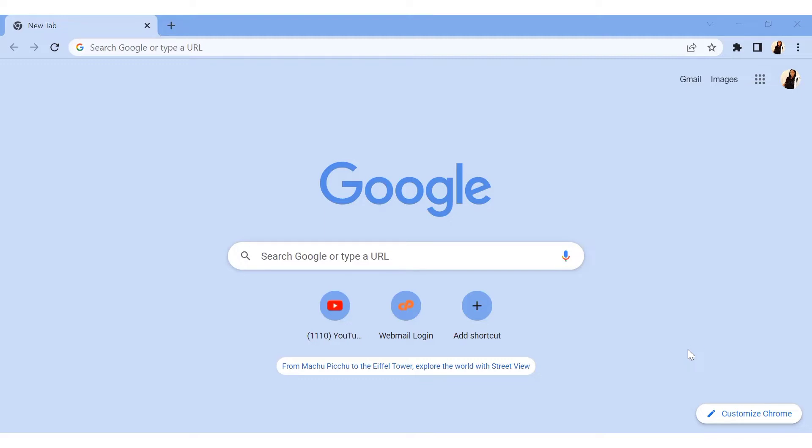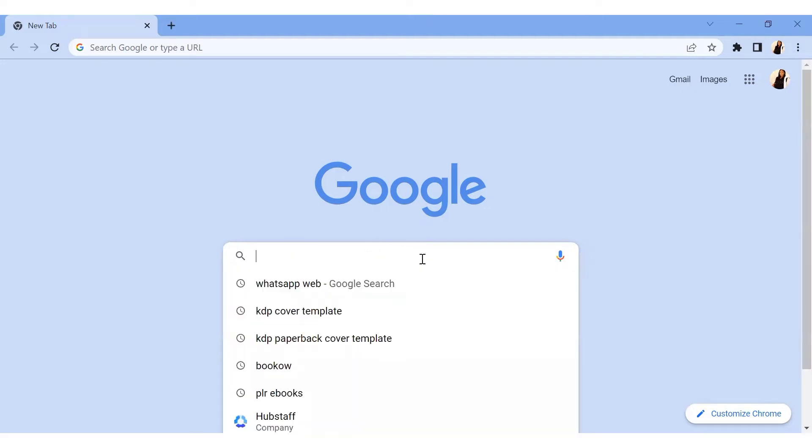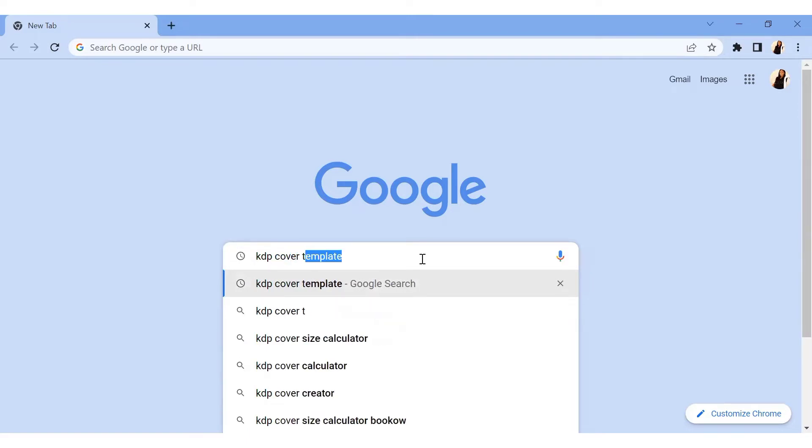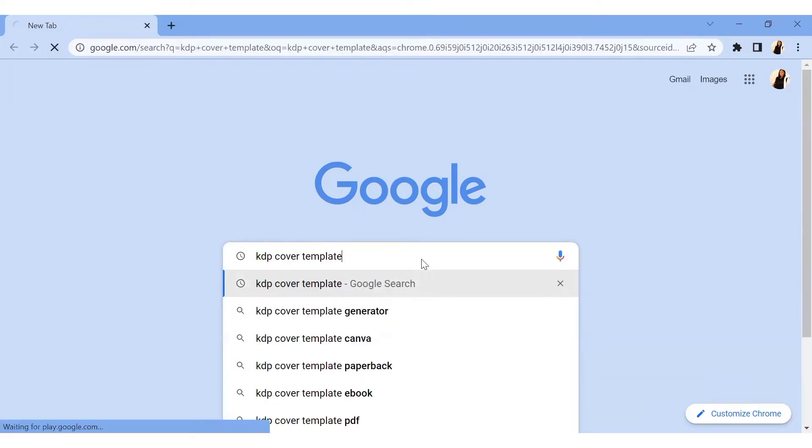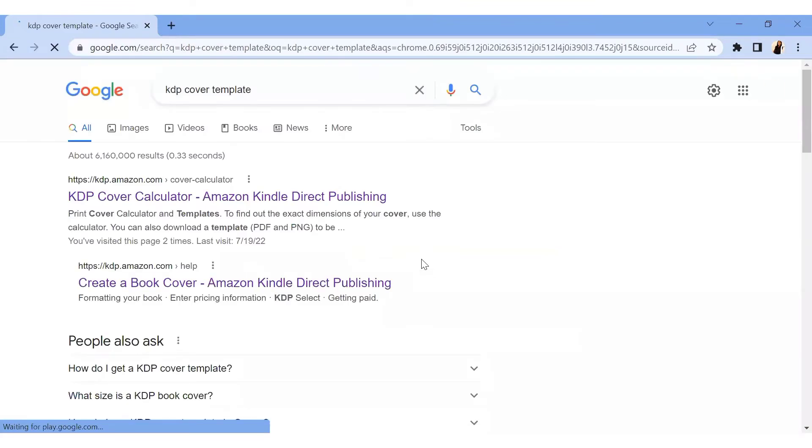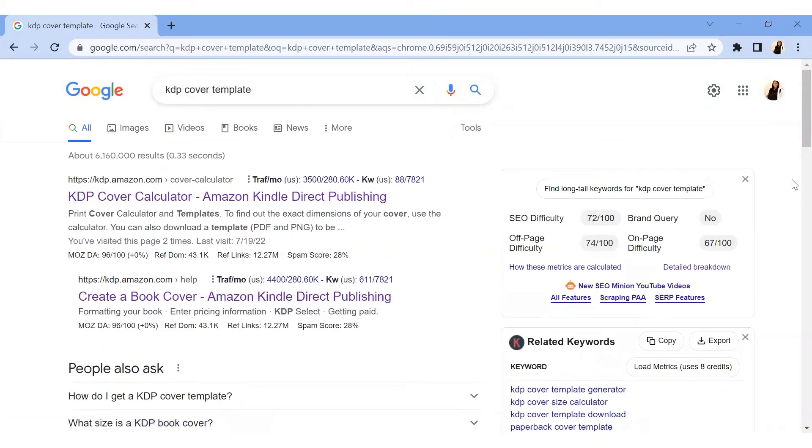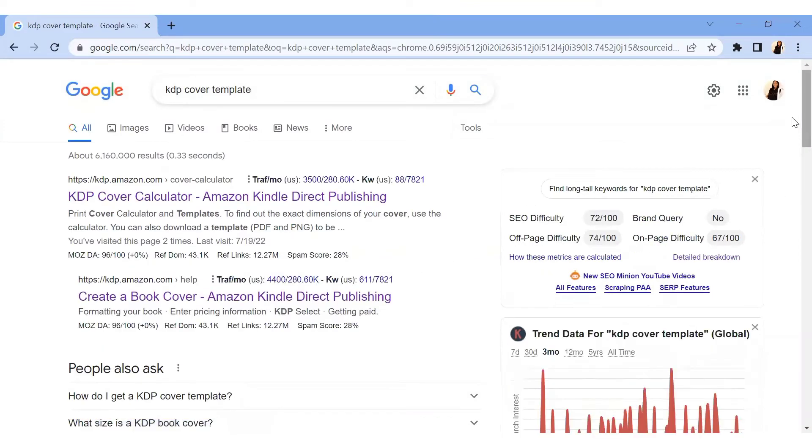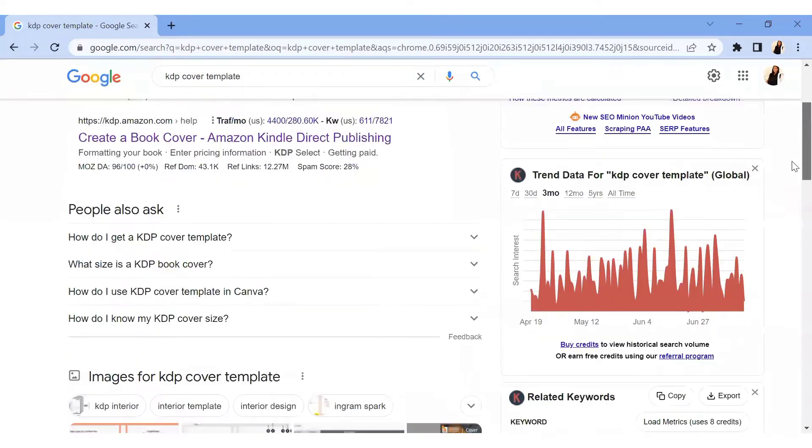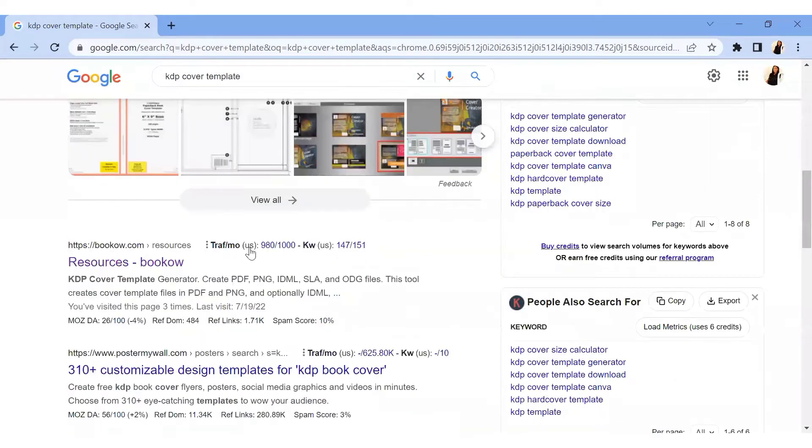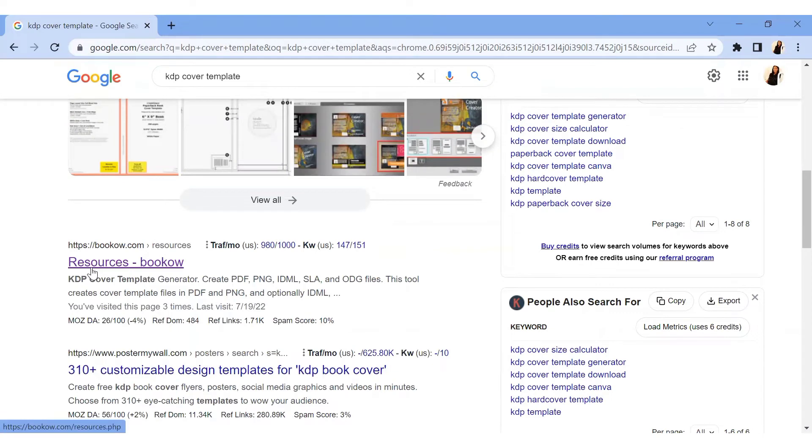When you come to Google on your laptop or whatever device you're using, you click on KDP cover templates. When you click on KDP cover templates, then you click on search. It's going to bring out several results, but that's not the one we're looking for. So scroll down exactly to where we're looking. This is where we actually go into. When you see resources, BookBolt, you actually click on it.